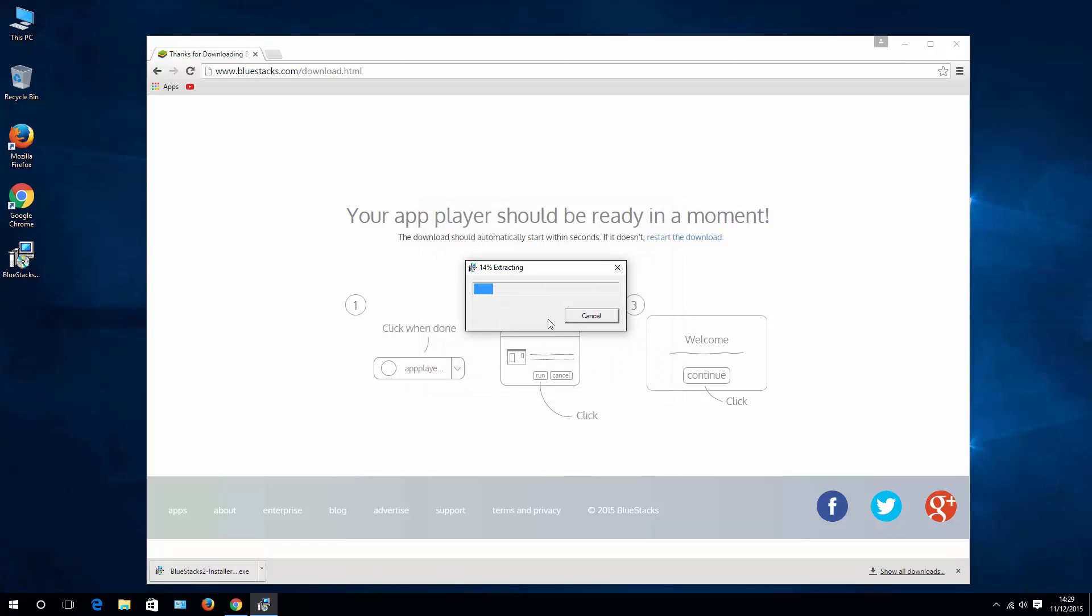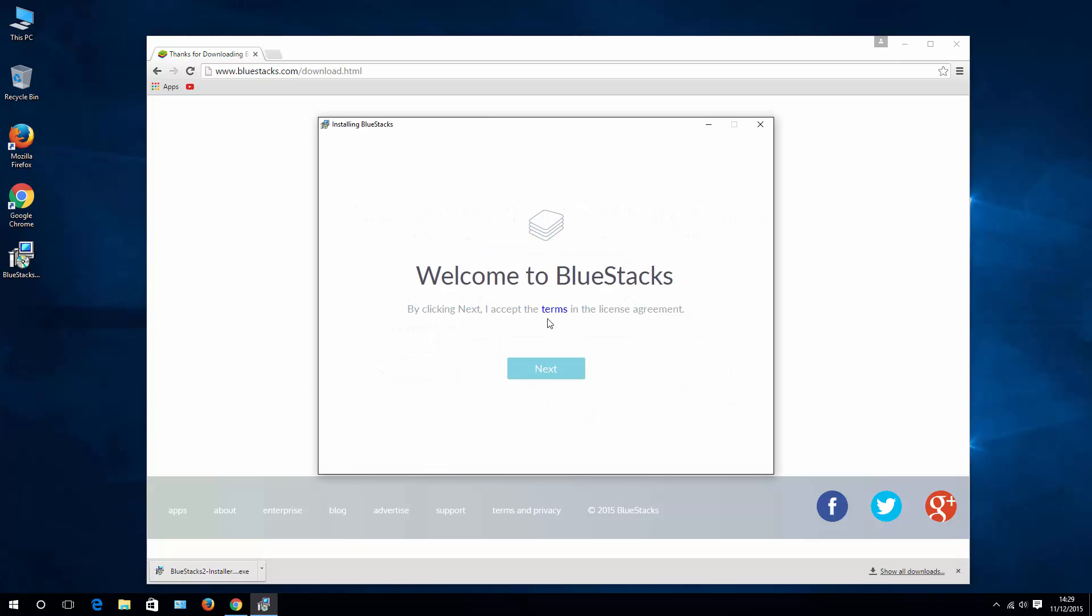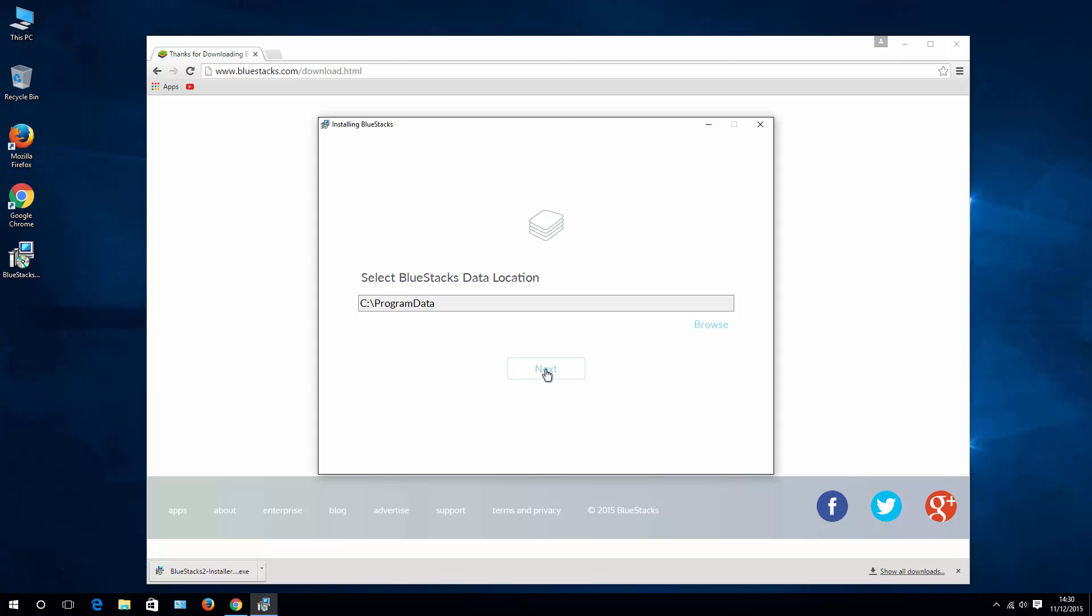run it, hit next, choose the location for your installation, and install.